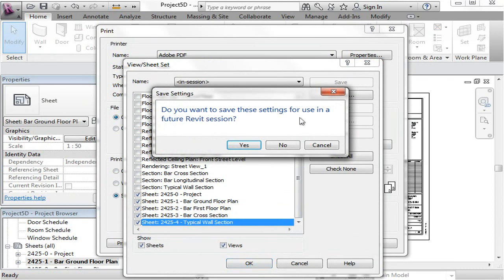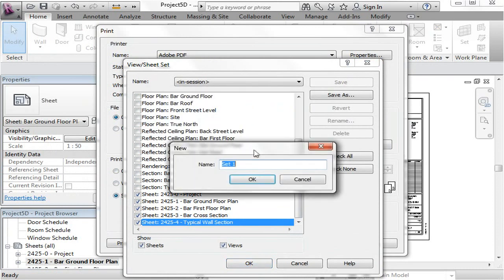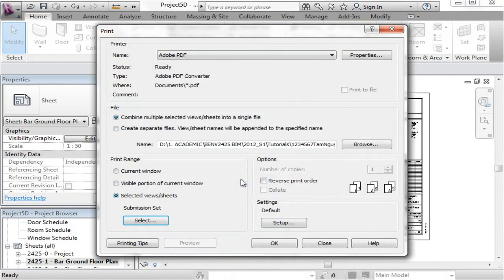And Revit will probably ask you if you want to save these settings, press yes and name it something so this could be our submission. So once that's done,